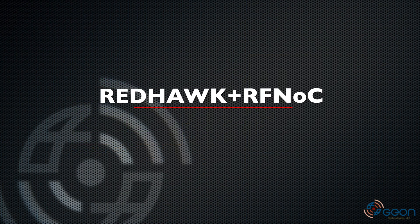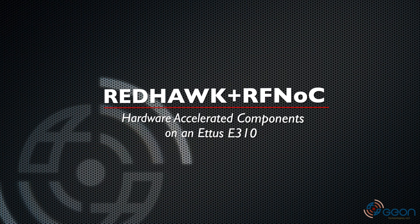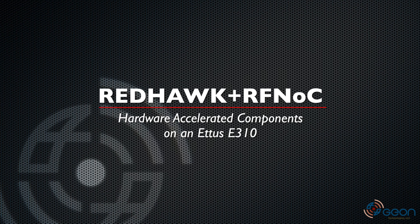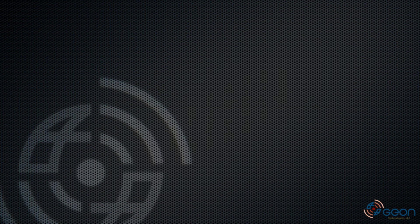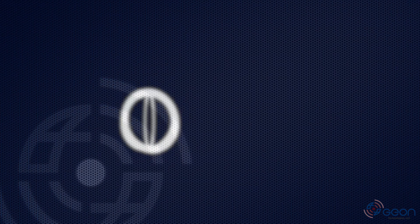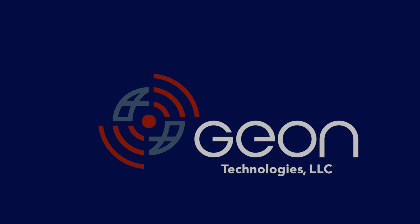That's it for these quick demos of hardware accelerated Redhawk components by way of a programmable persona device integrated with RF-knock on an E310. Thanks for watching. This is Thomas with Geon Technologies. Please don't hesitate to contact us for in-class training and support.